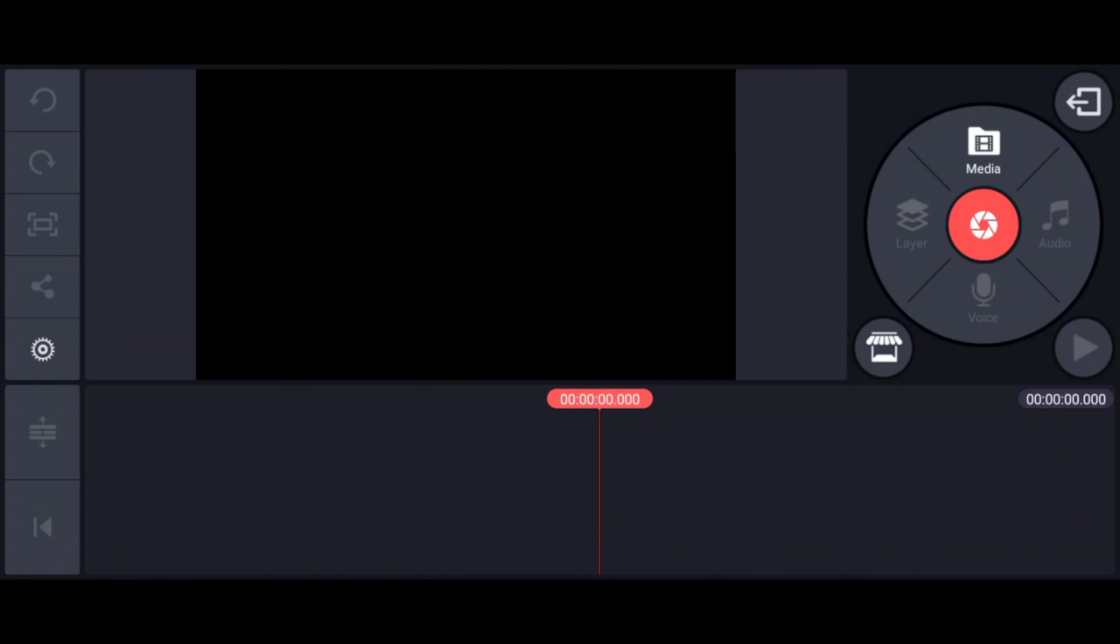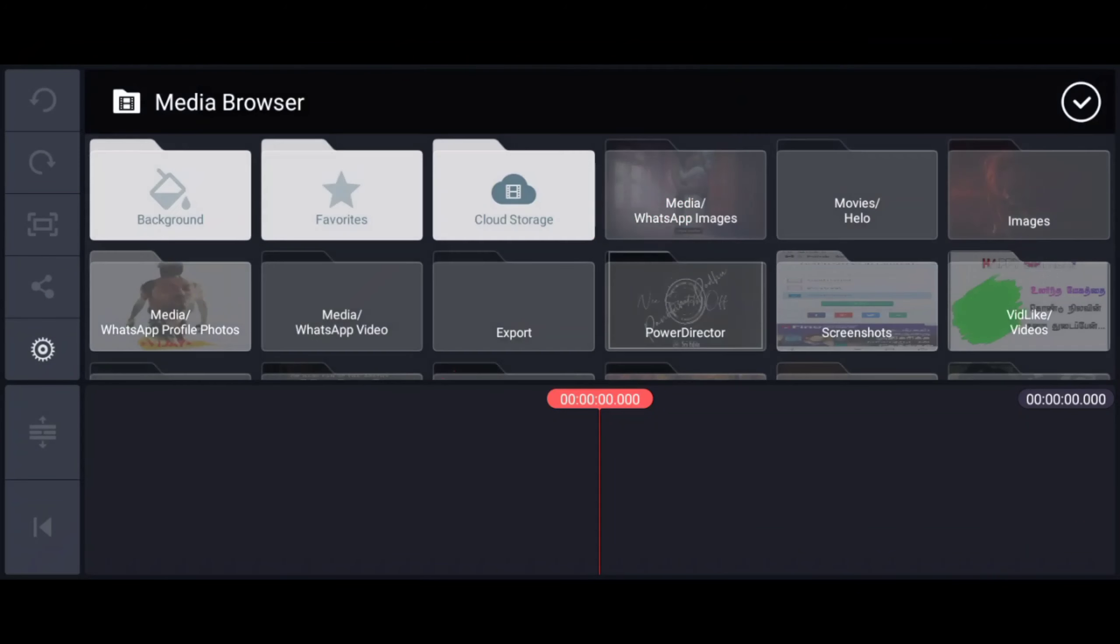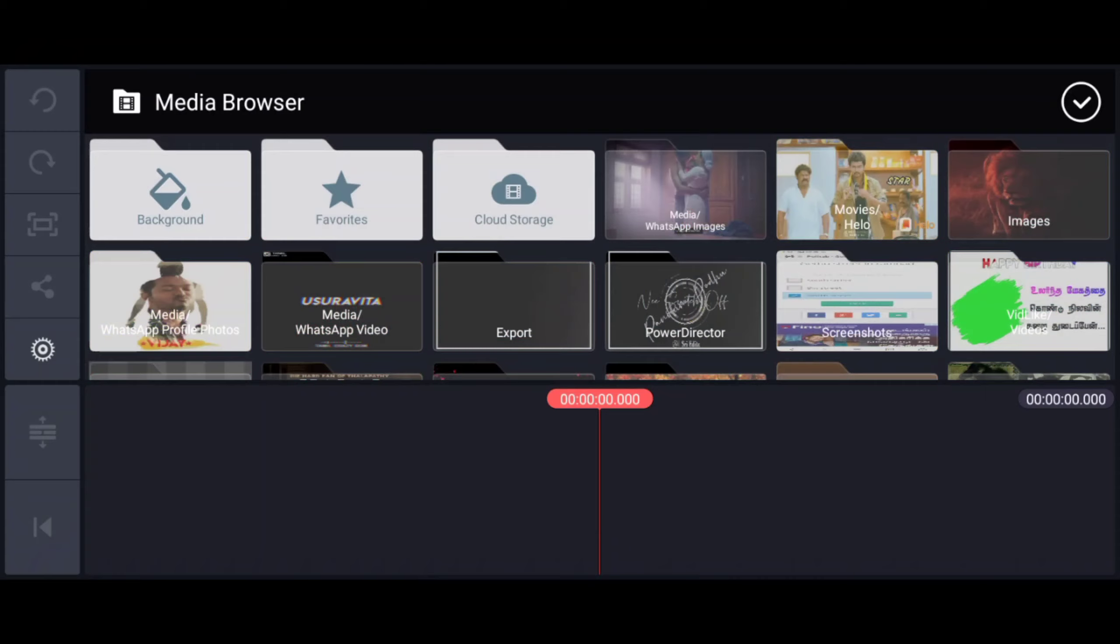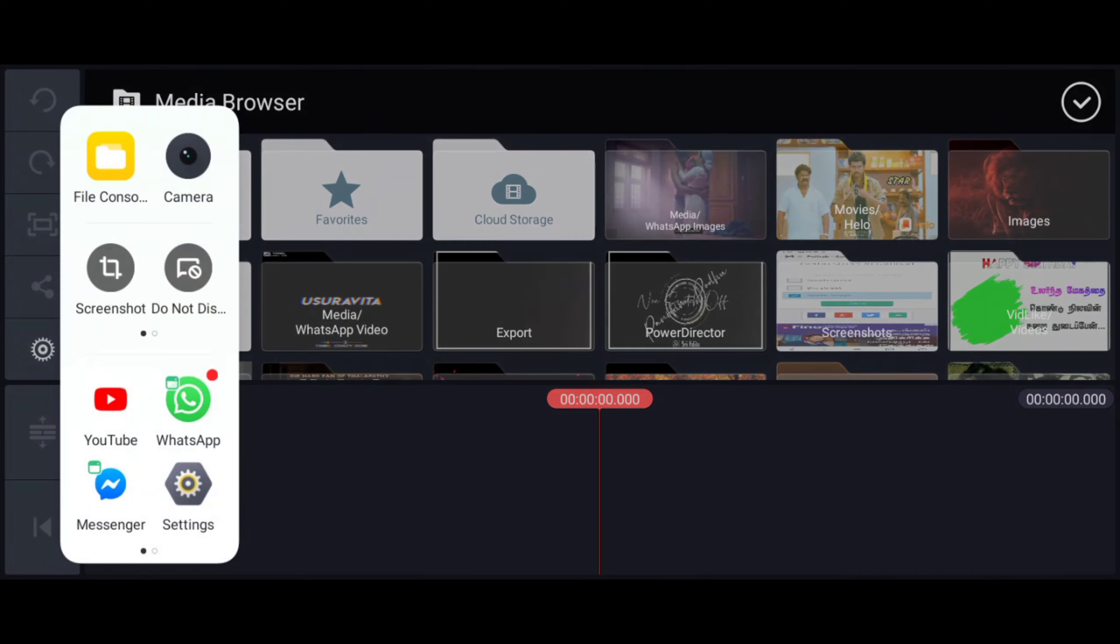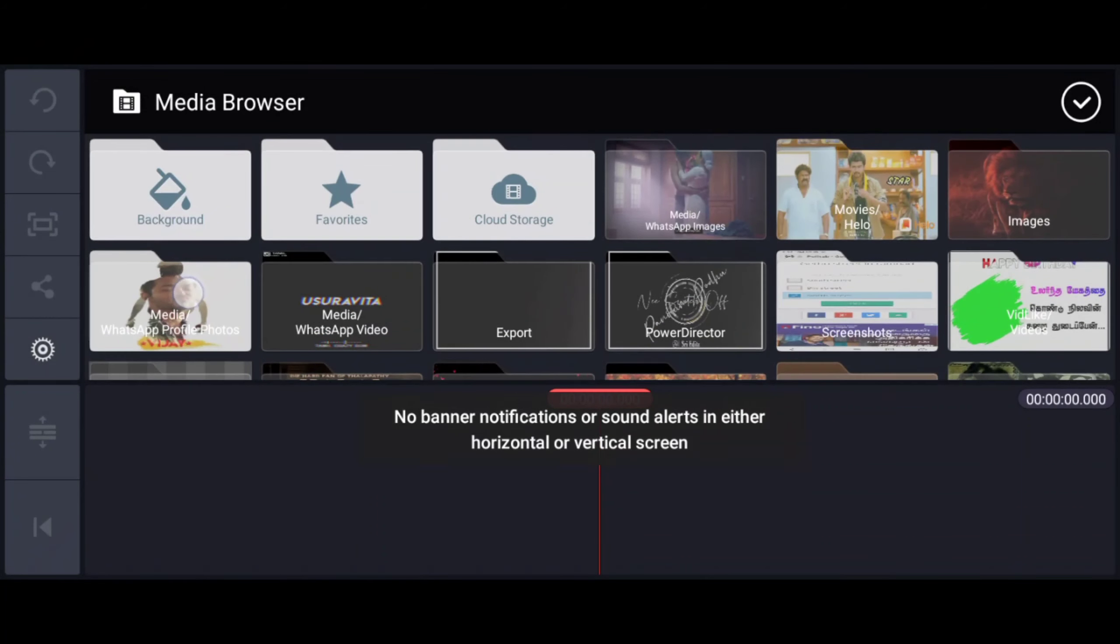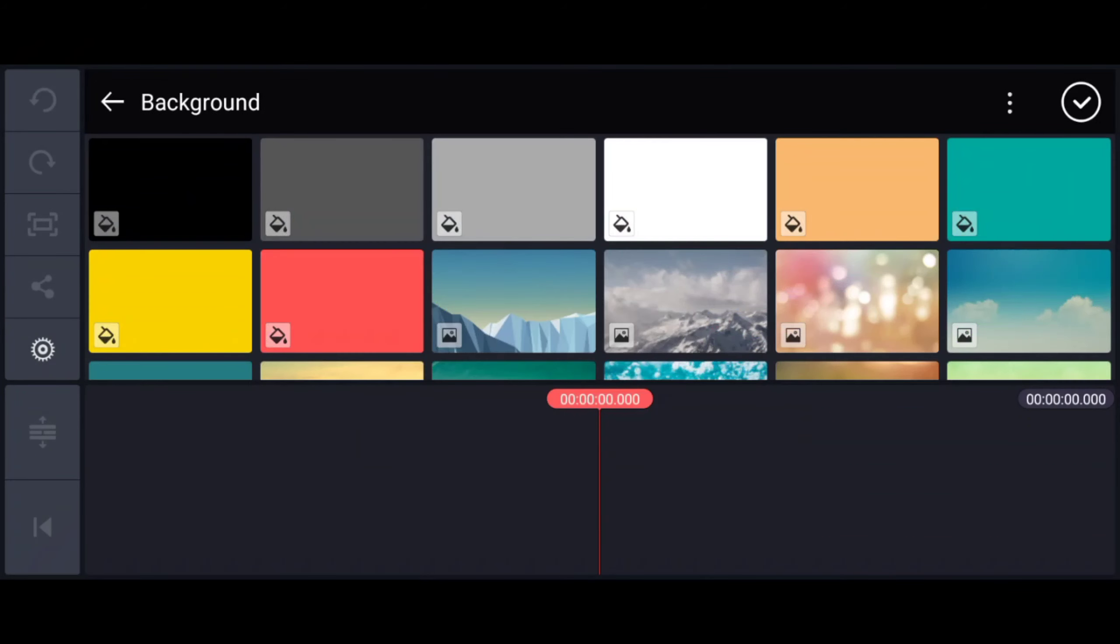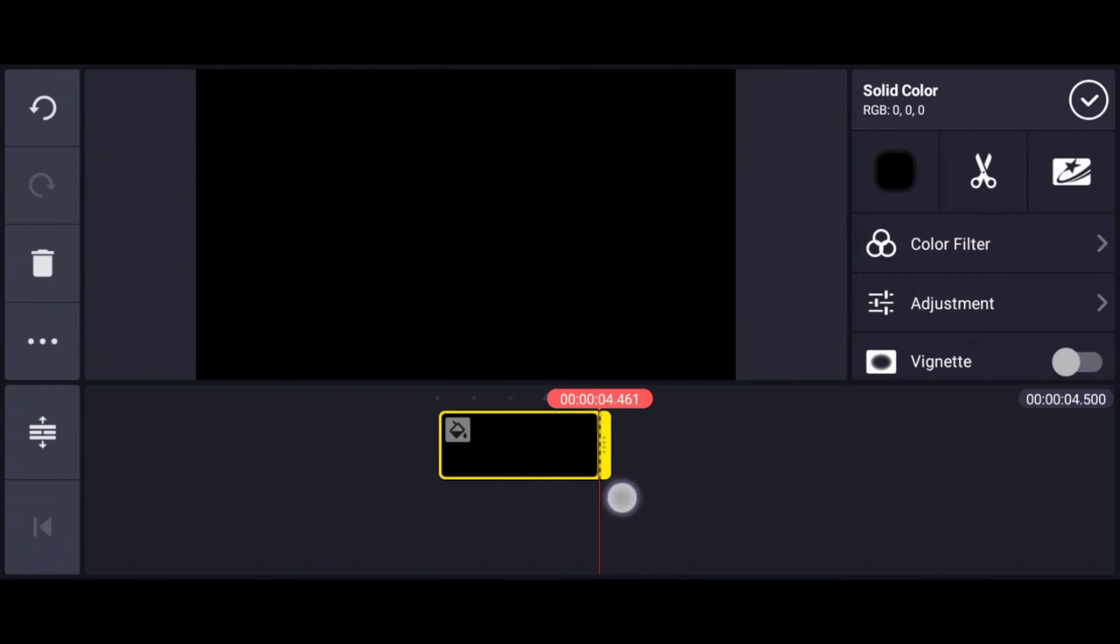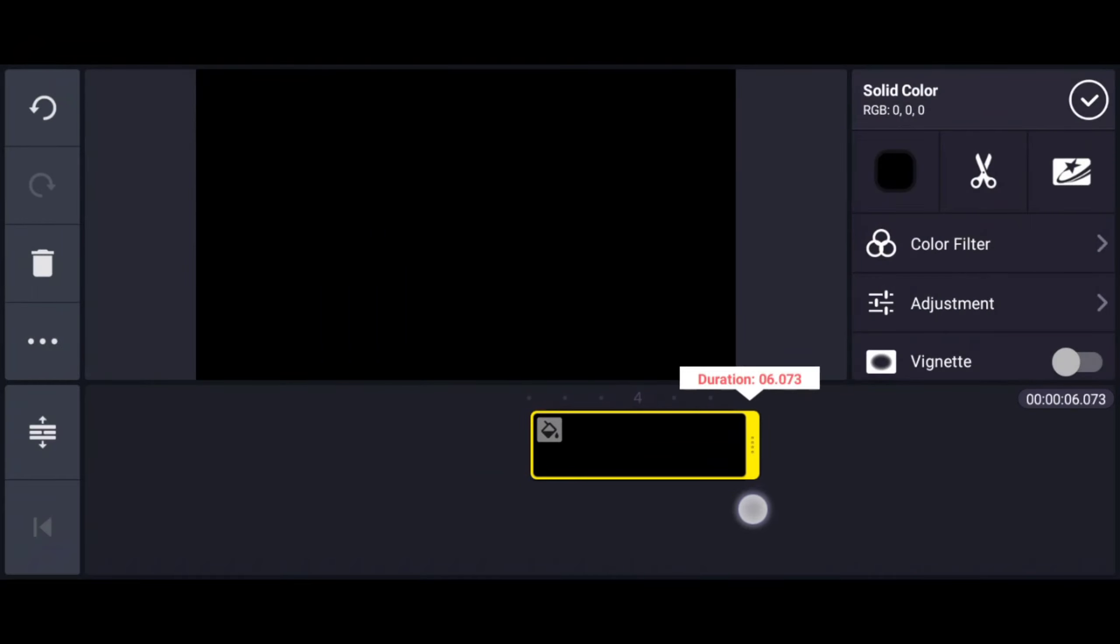From the Media option, select the background. We will select the background. We will select the black color. We will extend the color.